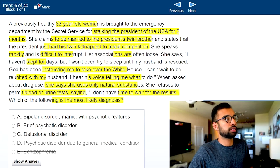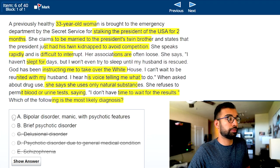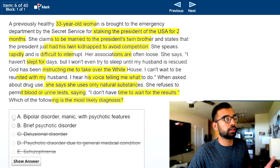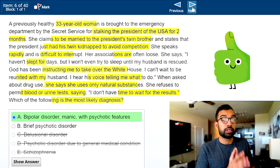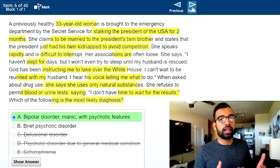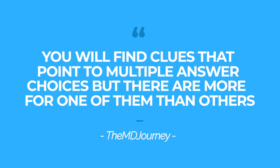She says God has been instructing her to take over the White House, she hears a voice telling her what to do. This is actually a pretty difficult stem — it would have been more difficult going top to bottom because all choices could have been right. Going backwards, I see features more likely of a manic episode with psychosis than schizophrenia. I don't think she has a general medical disorder causing psychosis, and it's not just delusional disorder. She's talking fast, hasn't slept in days, so brief psychotic disorder wouldn't be the best answer. I'm going to say manic with psychosis — and that's correct. Working backwards, we see more clues pointing to one answer than the others.